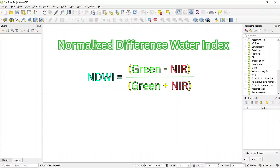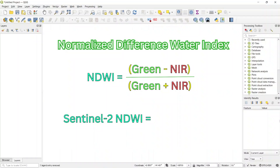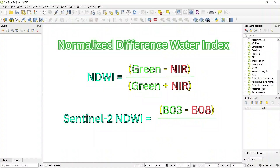For Sentinel-2 satellite imagery, the calculation of NDWI is band 3 minus band 8 divided by band 3 plus band 8. Here band 3 is the green band and band 8 is the near infrared band.